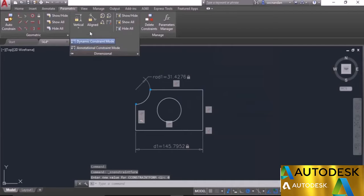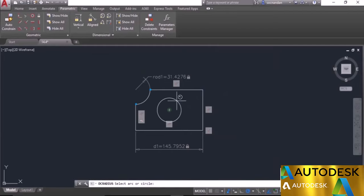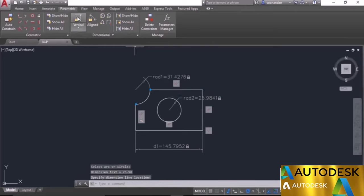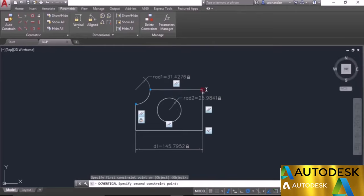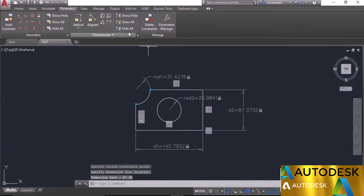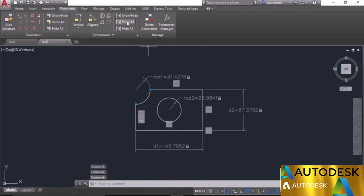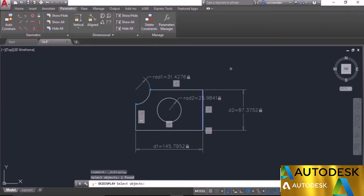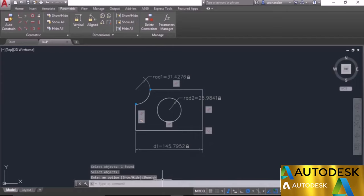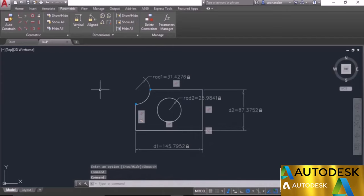For a uniform display, I'll remove the annotational constraints and reapply them in Dynamic Constraint Mode. I'll apply the radius constraint here and the vertical constraint as well. Now when you hide the constraints using Hide All, the complete dimensional constraints will be hidden. Click Show All to reveal them back. For selective show/hide, use Show/Hide, select the geometries, press Enter, select Hide, and the respective constraint will be hidden. Click Show All to bring it back.